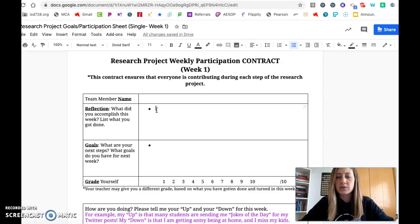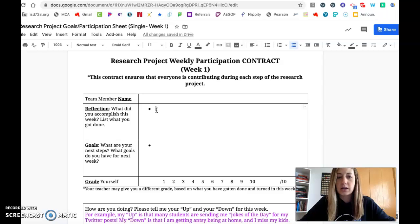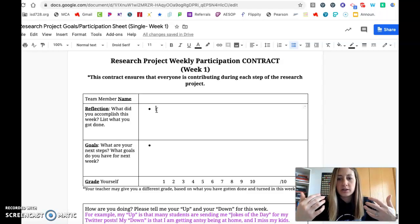Maybe you watched the videos from Mrs. Yank that I put in the planner that you need to watch. Maybe you did the assignment titled 'Is My Source Credible?' where you read that article, answered the questions, and turned it in — that was a ten point assignment. Basically it's whatever you did for this research project this week. Type it in bullet points — it'll help remind you what you got done.